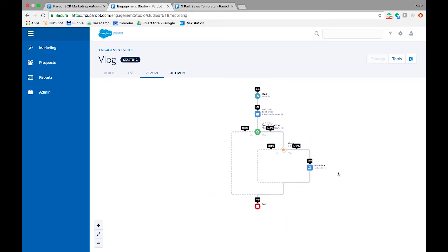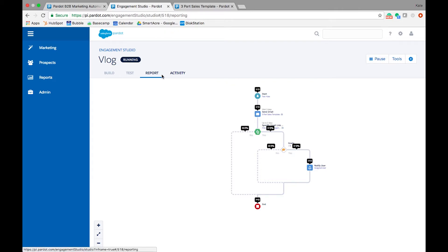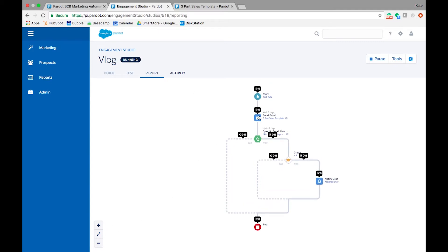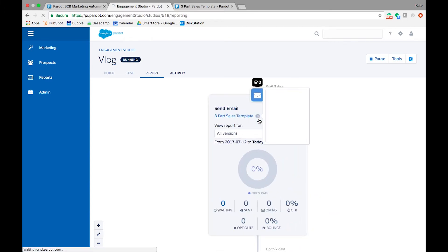To gauge how well your engagement program is nurturing your prospects, view program metrics in the report tab of any running or paused program. In a report, each step has tooltip overlays that give high-level metrics. To access more detailed metrics, click the step to open its report card.